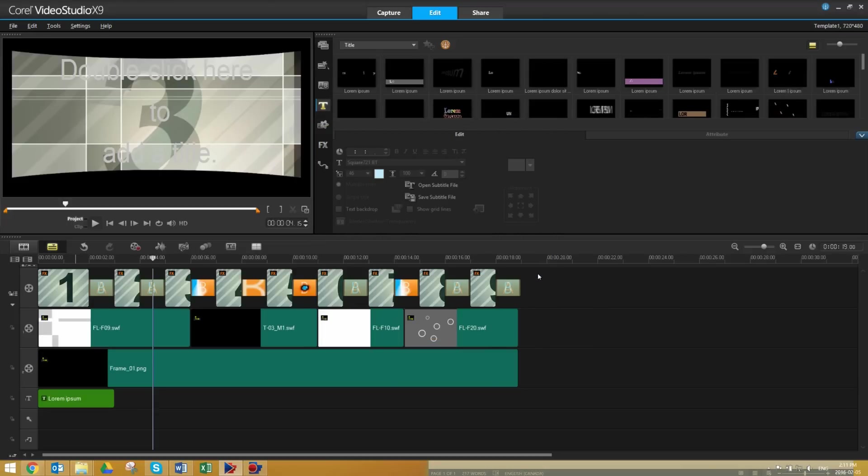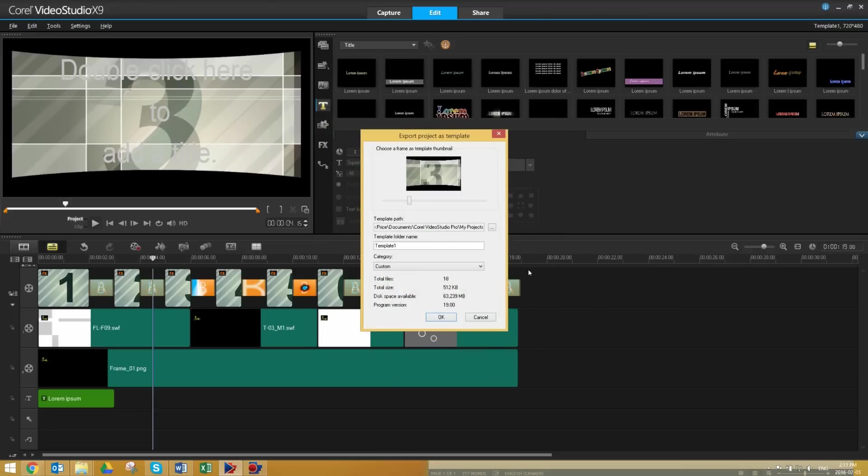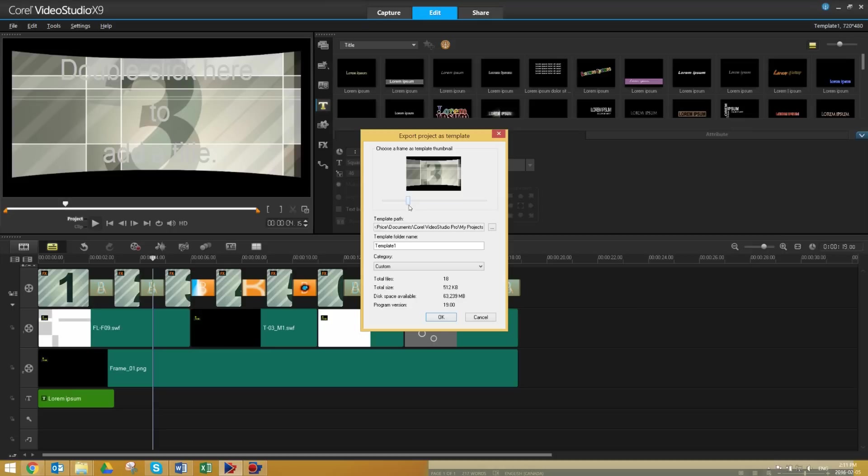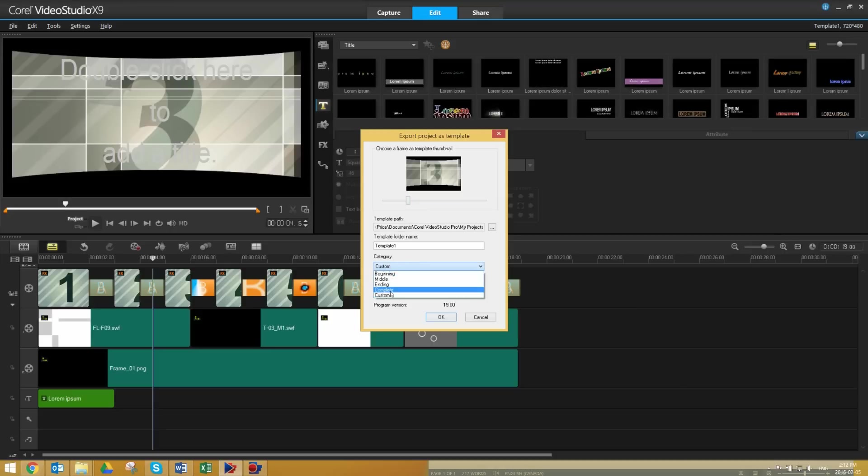In this menu, you can select the thumbnail you'd like to use to represent your Instant Project Template, as well as which folder you'd like it to live under.